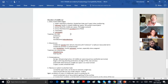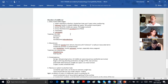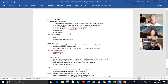Otitis media is the big one. Oto means ear, itis means infection or inflammation, media means middle — so otitis media is middle ear infection. It has stages to it, like chapters of a book. Chapter one: a kid gets a sore throat, a cold, or the flu. A person has problems with a sore throat.